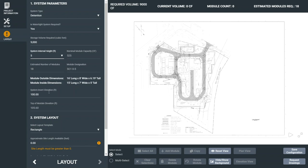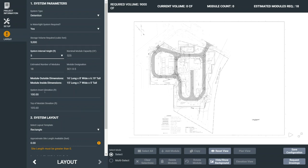To verify that the selected internal height will work with your site, the top of module elevation is calculated once you enter the invert elevation of your system.